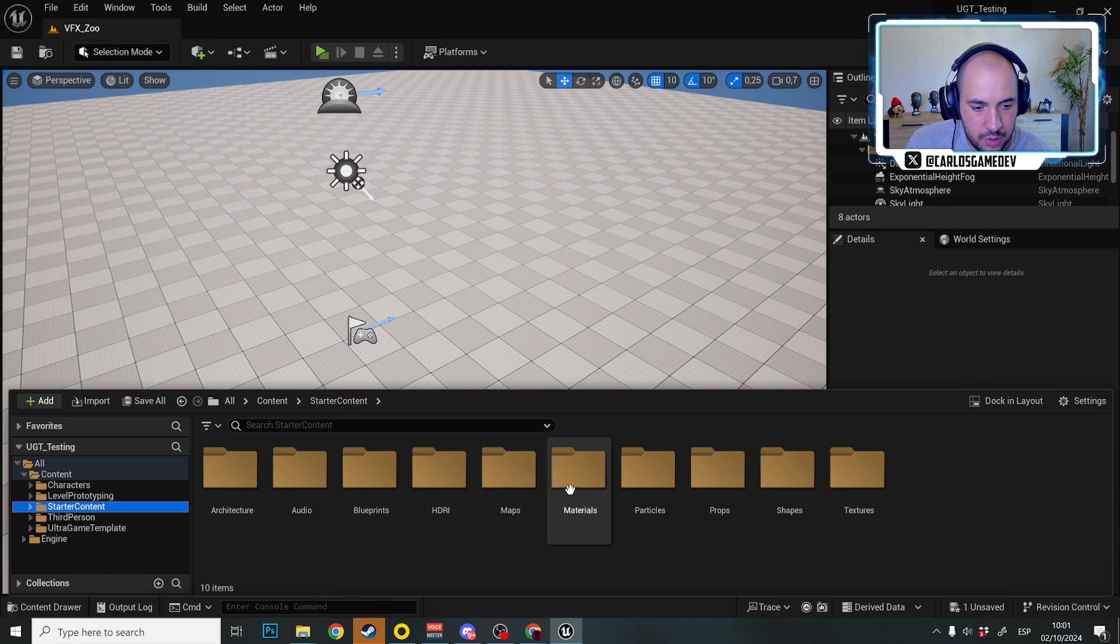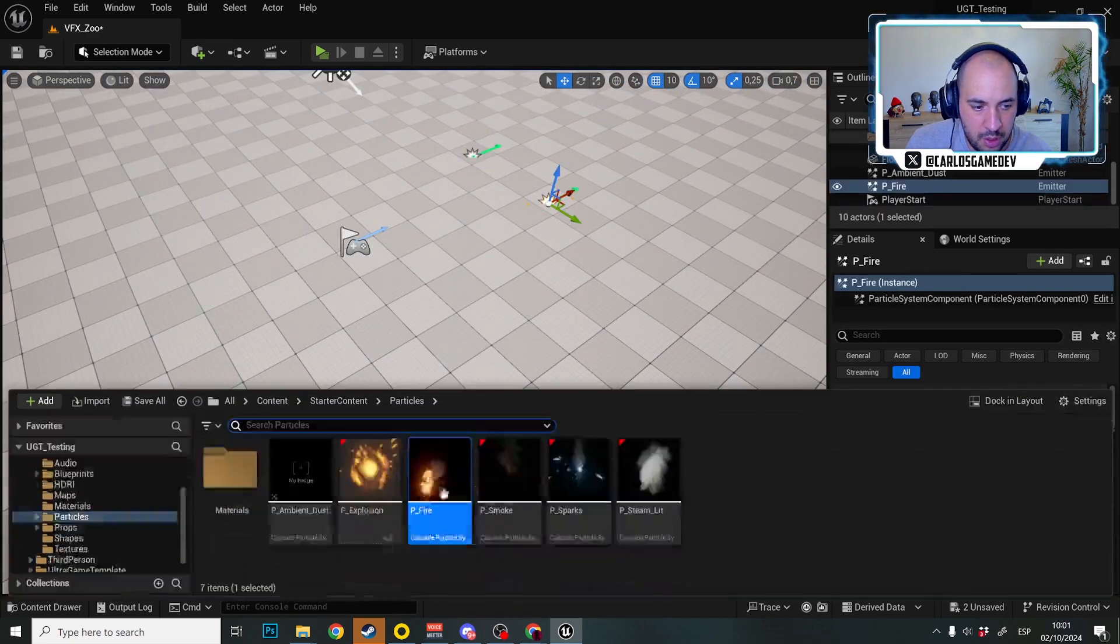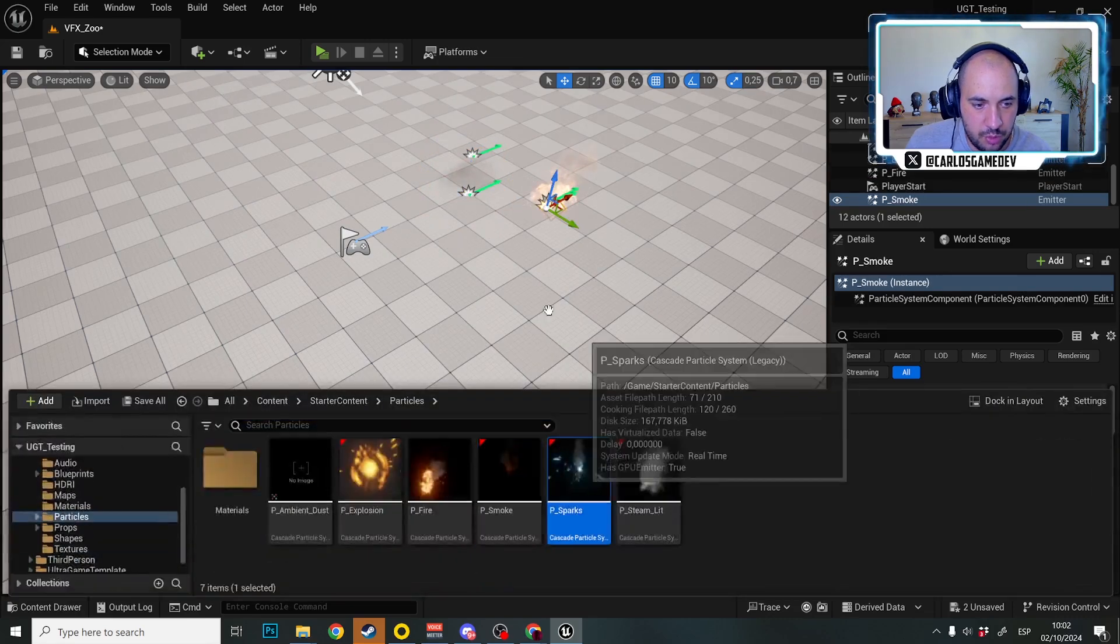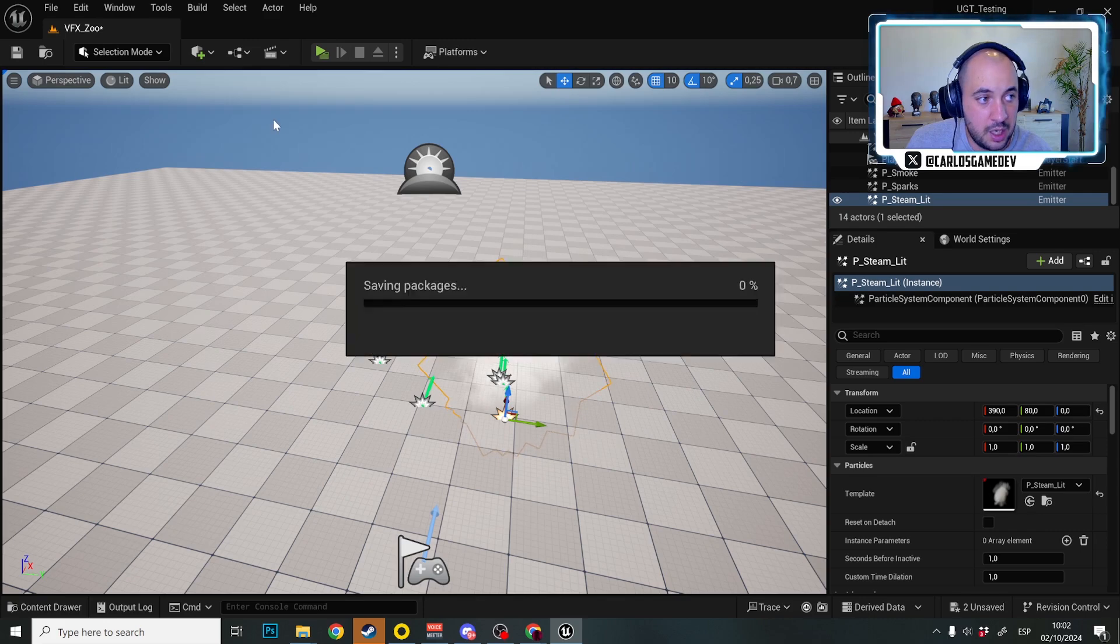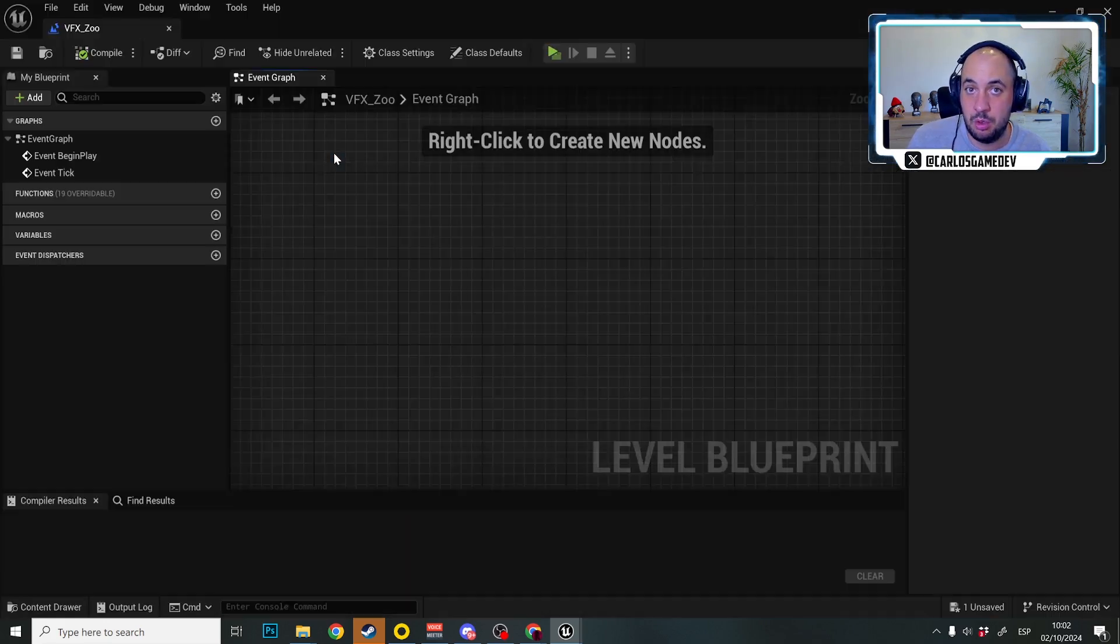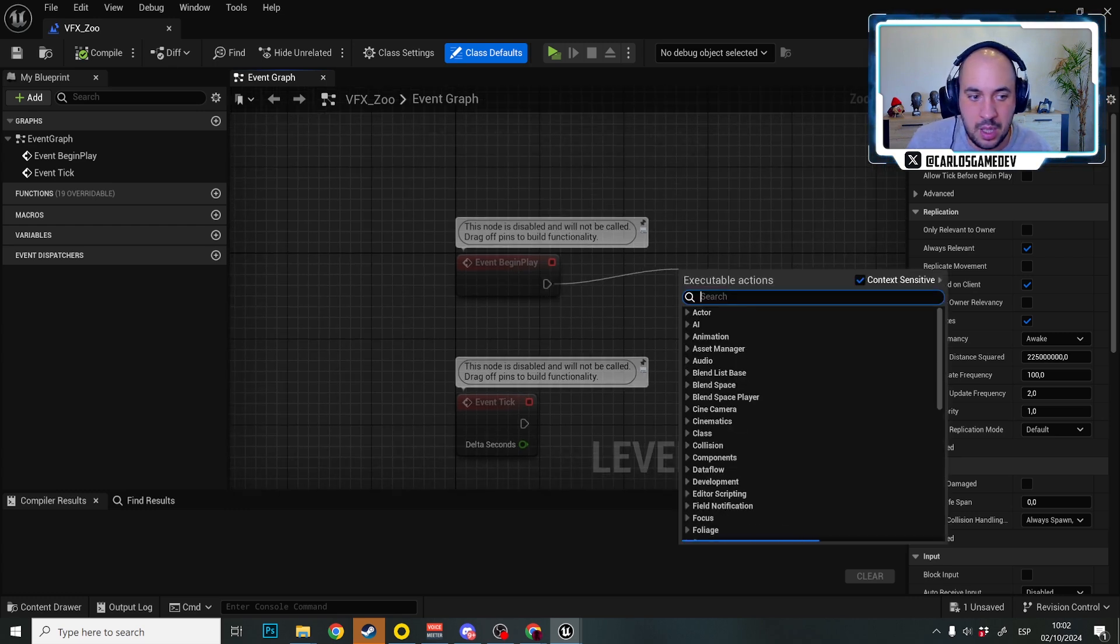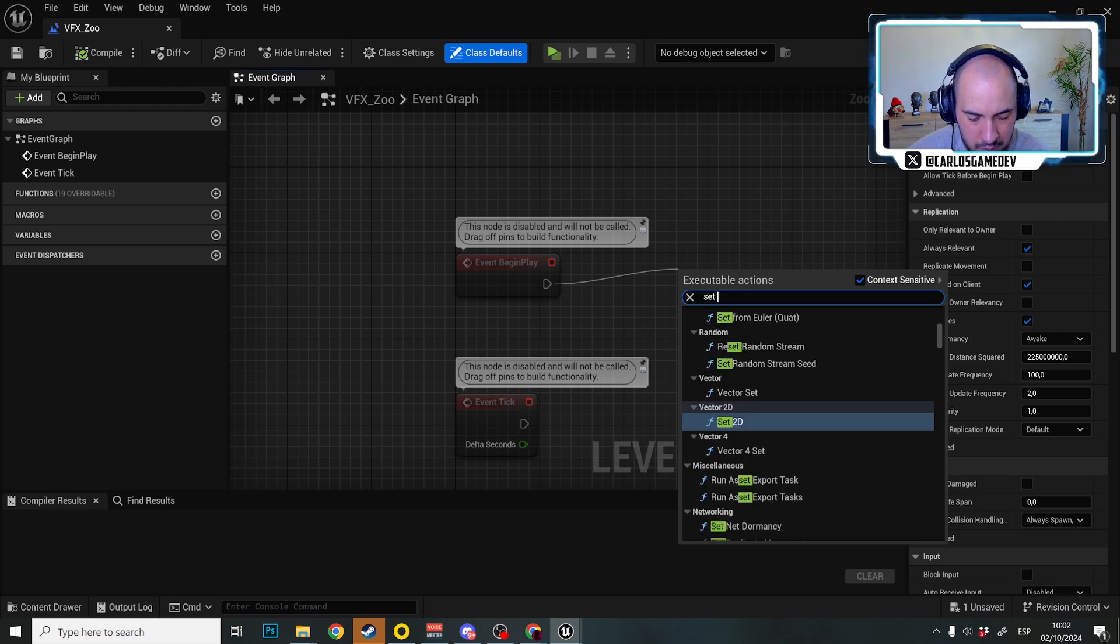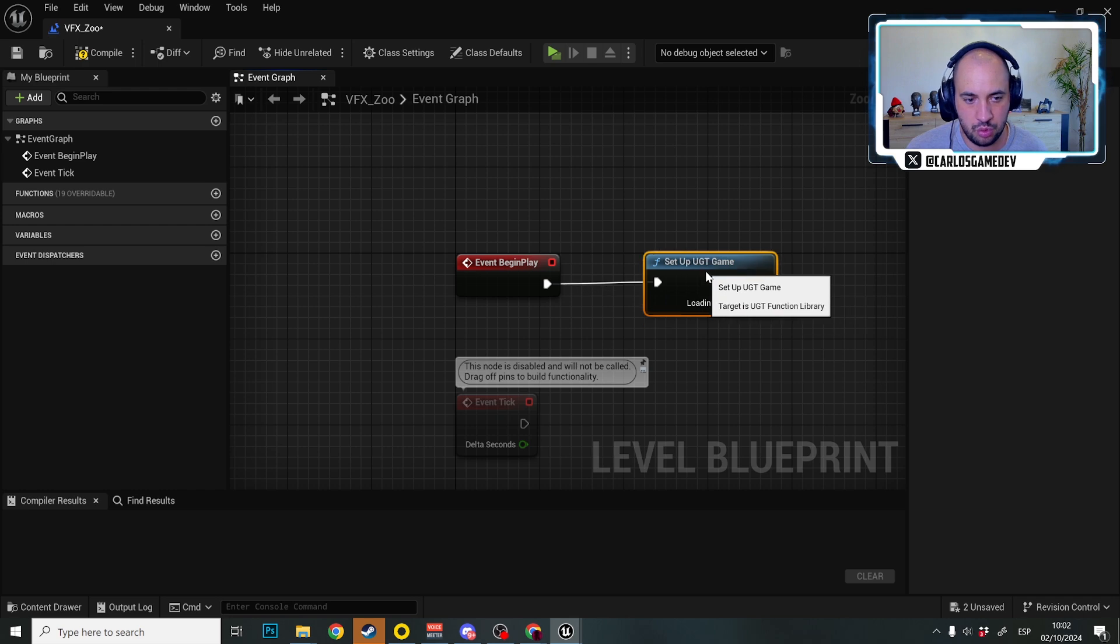In this amazing level what I'm going to do is I'm going to go to starter content and particles - this obviously can also be Niagara, these are super old particles, this is just for demonstration purposes. And I'm just going to put all the particles over here and I'm going to save. But I'm not finished because if we want the shader compilation to be working in this level, in the event begin play of your zoo levels - and you can have as many as you want - we are going to put here a set up OGT game.